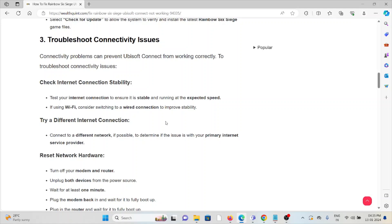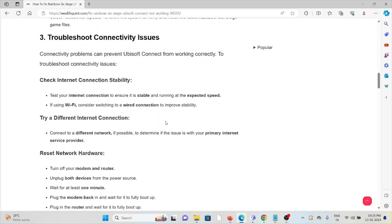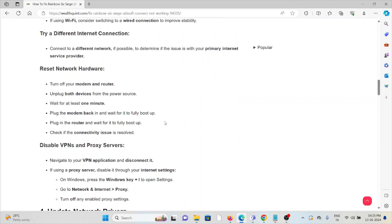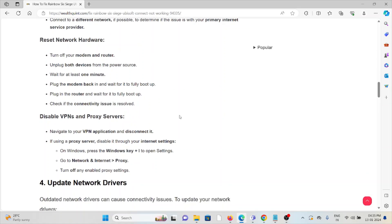Or you can try a different internet connection. Connect to a different network if possible to determine if the issue is with your primary internet service provider. Finally, you can reset network hardware by resetting your router and modem. Just switch it off for some 30 seconds to 2 minutes.